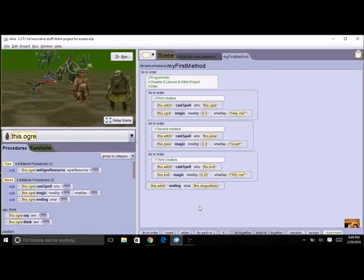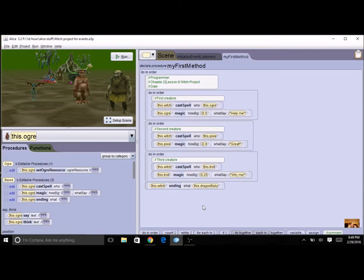For this lesson we're going to get some more practice using mouse click events. We're going to have you open a program that you've already completed just like you did before, and this one's a program from chapter two.